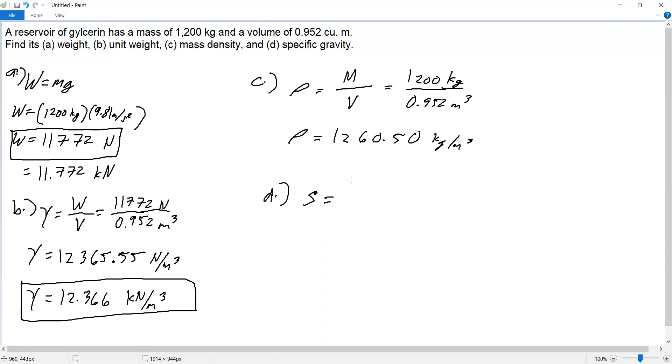Specific gravity is the ratio of the density of glycerin to the density of water.